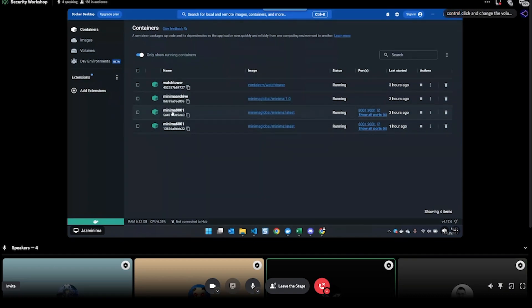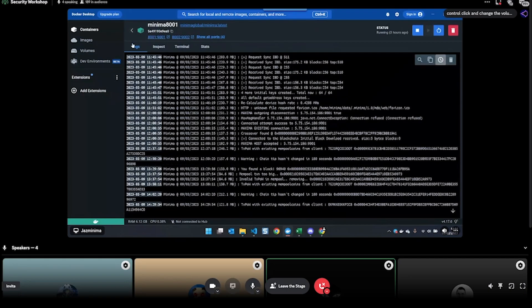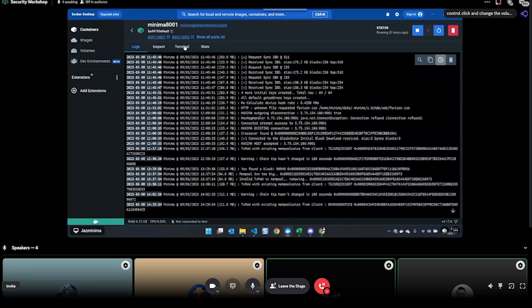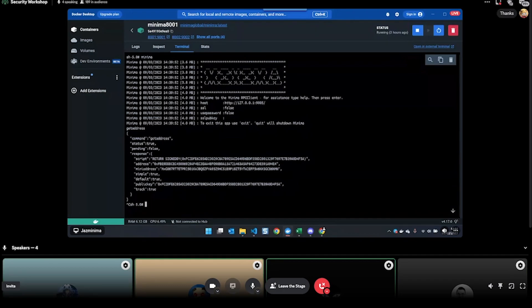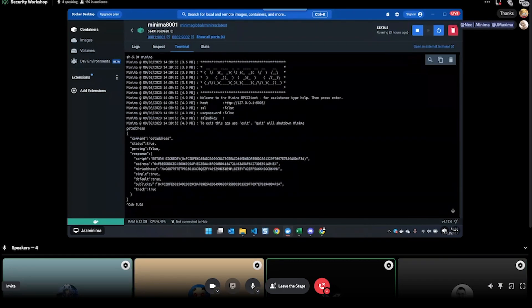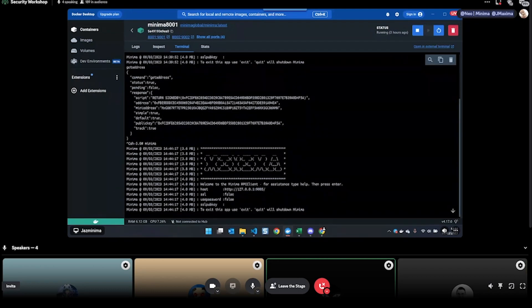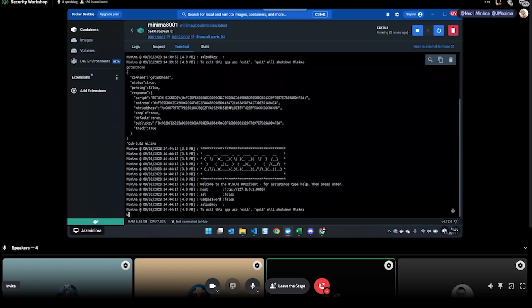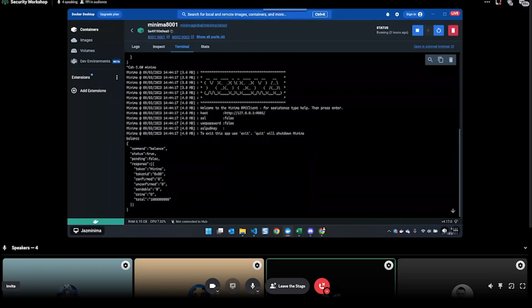I'm going to be using this Minima 8001 node. If I click on it, I can see the logs here. If I go to terminal, then I can get the Minima terminal up. This is actually the same as the Minidapp, the Terminal Minidapp. You just need to do 'minima' enter, and then it will start the Minima terminal.